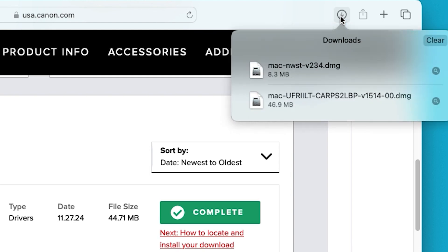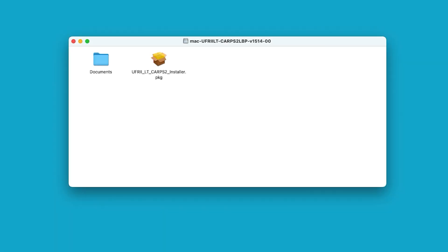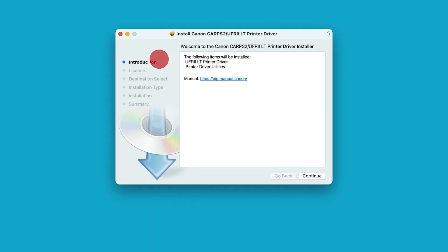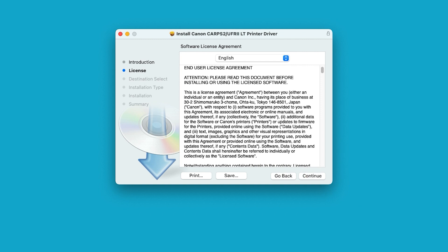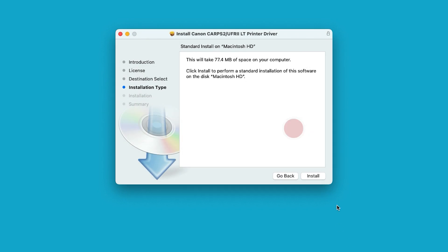Select the download arrow at the top right of your browser, then open the UFR2LT printer driver. Open the package icon to get started. Select continue to begin the installation process. The license agreement screen will display. Review the terms and then select continue. Choose agree to proceed with the installation. If you select disagree, the software will not install.